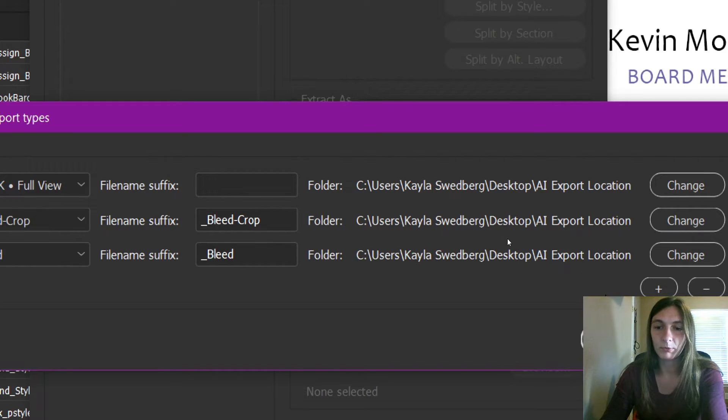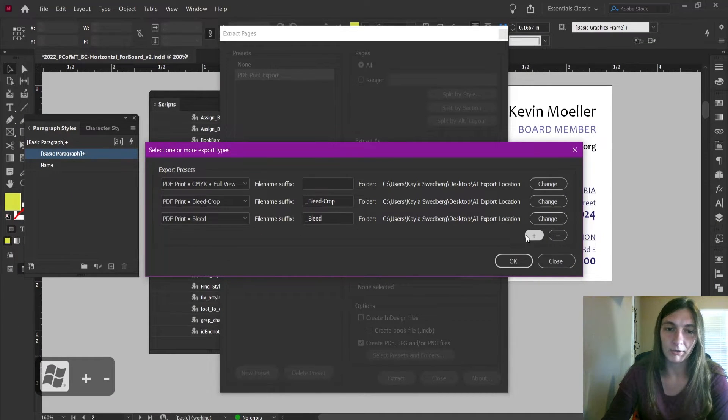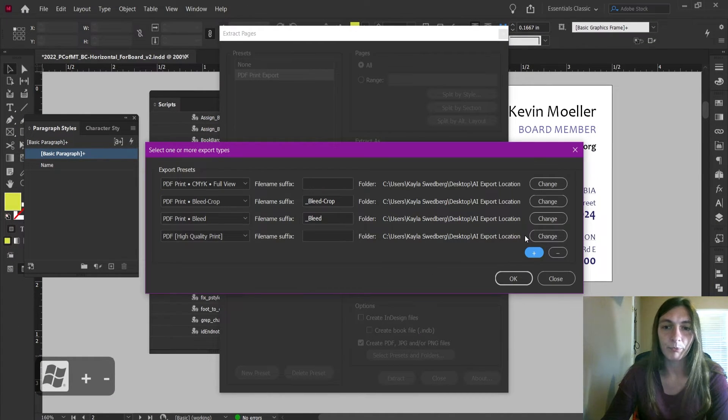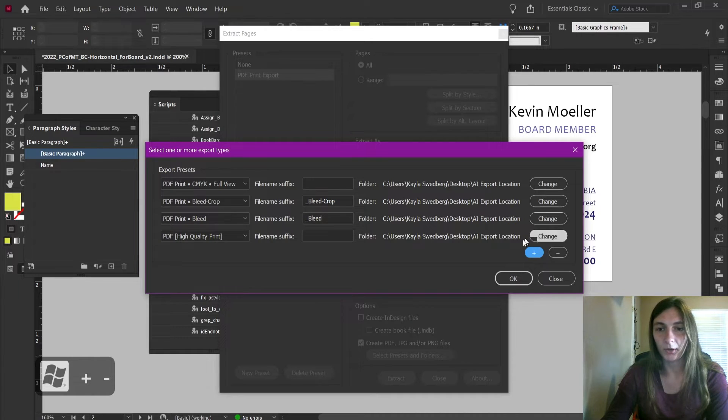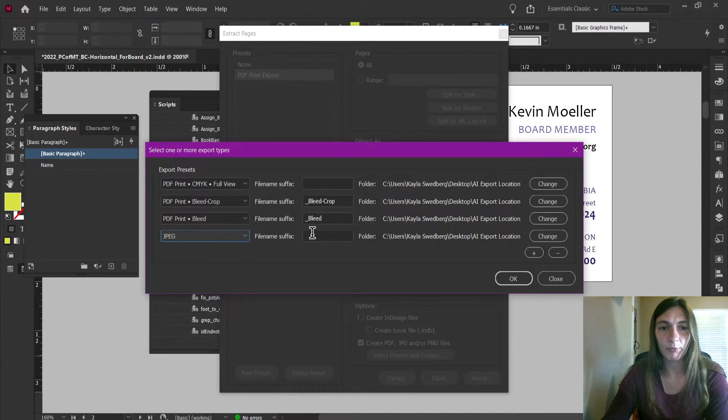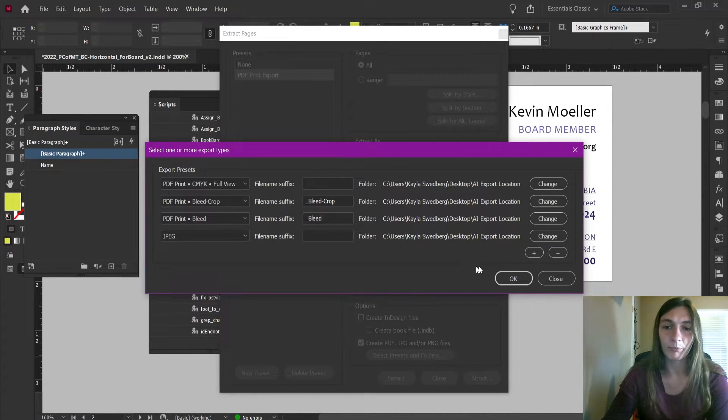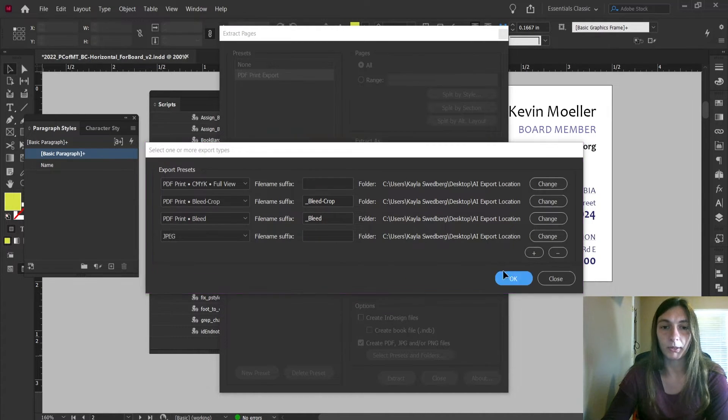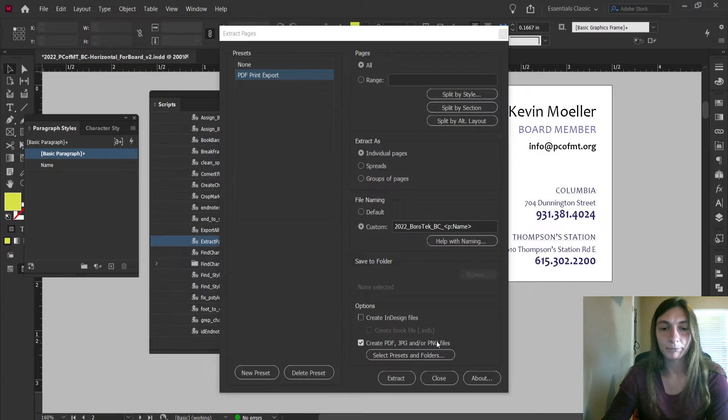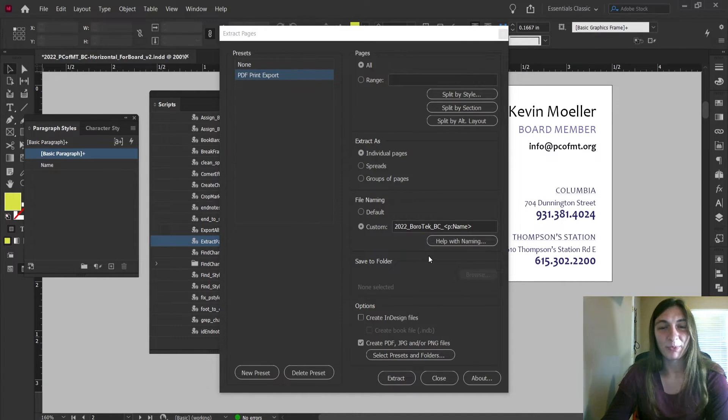The last thing I'm going to add to this particular export is a JPEG. So I click that plus button to add a new preset. We're going to select JPEG and I don't need a file name suffix because it's going to add an extension anyway. I'm going to click OK.